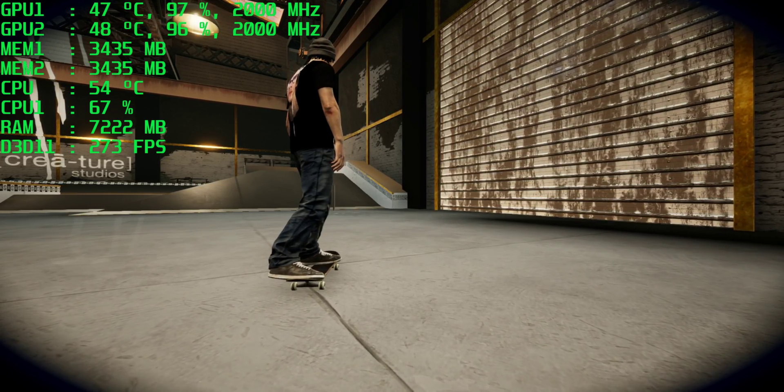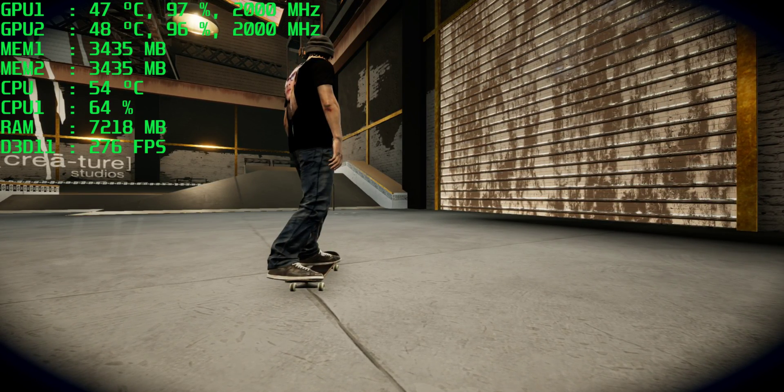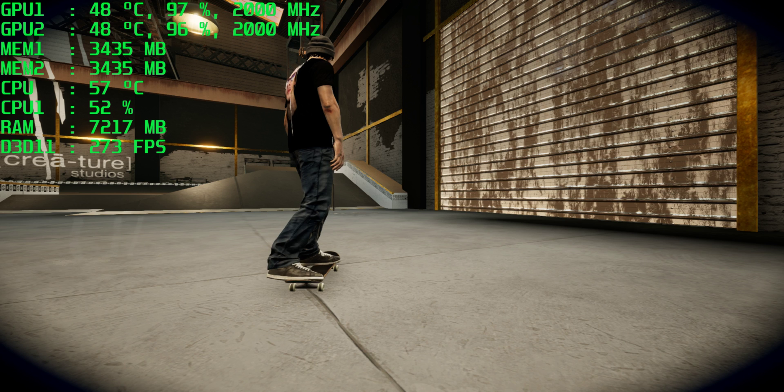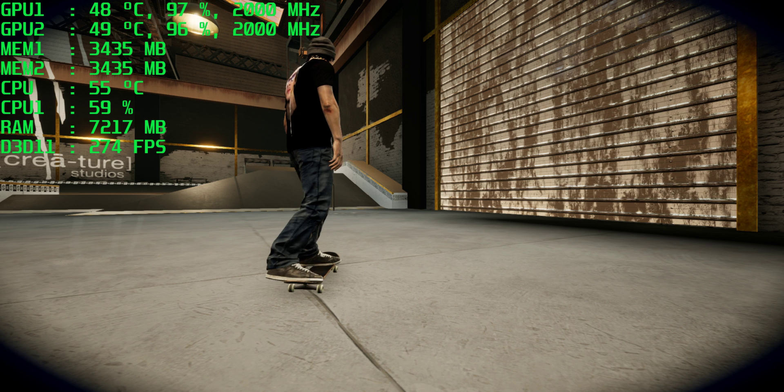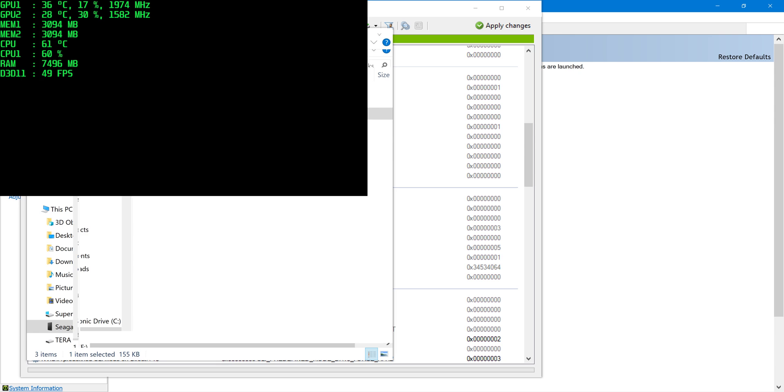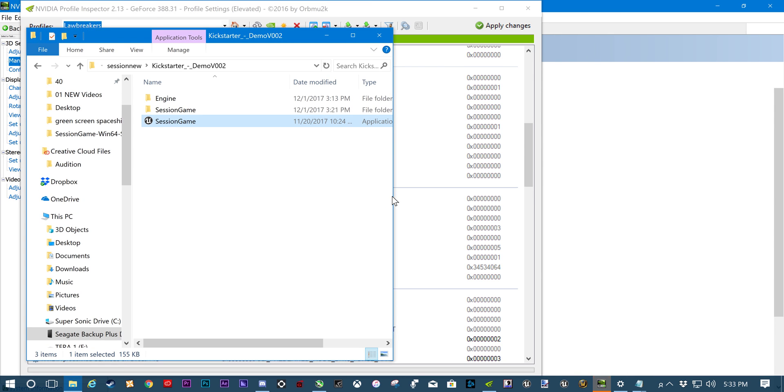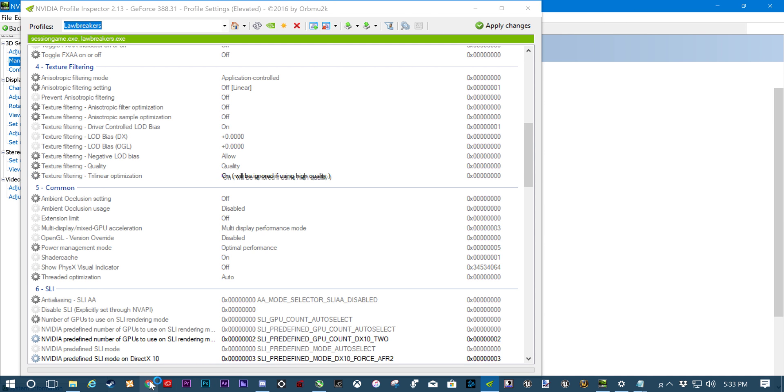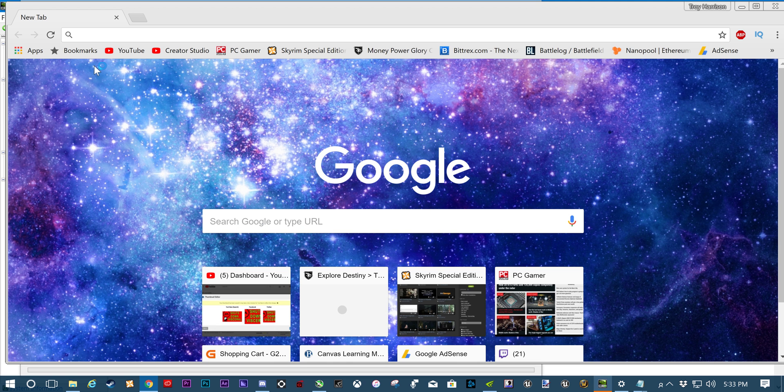And for whatever reason, my controller is totally dying. I think I need new batteries. But there, it works. Let's show you guys how to do it. So let's close the game now. So the one thing you are going to need for this, you're going to need NVIDIA Profile Inspector. I'm sure I'll get that in the comments. I always do.